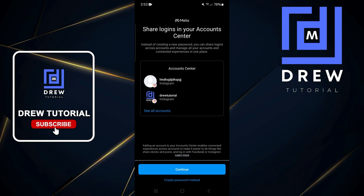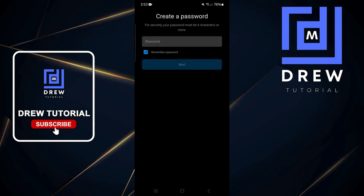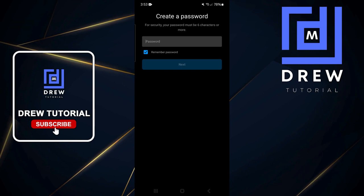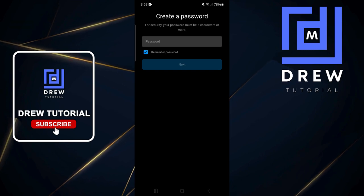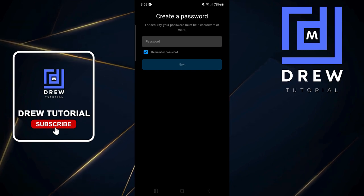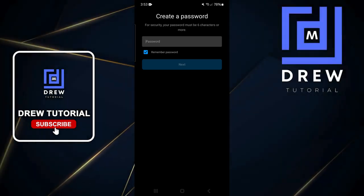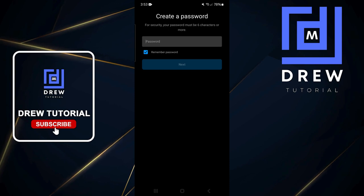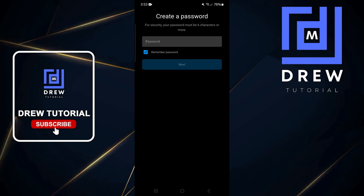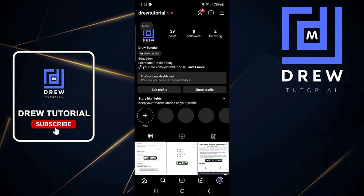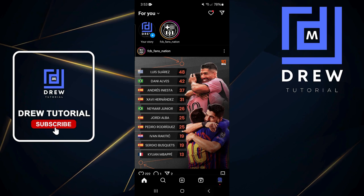If you chose to create a different password, it will take you to a page where you can fill in your new password. After that, continue with the remaining steps and your brand new Instagram account will be created.